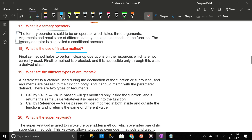What is the use of the finalize method? The finalize method helps to perform cleanup operations on the resources which are not currently used. The finalize method is protected and it is accessible only through this class or a derived class.